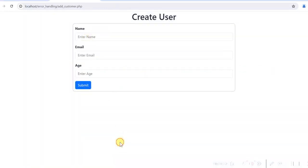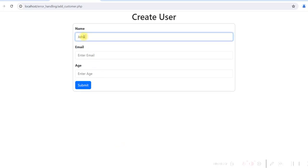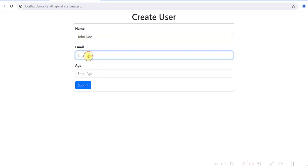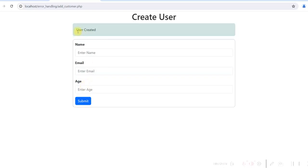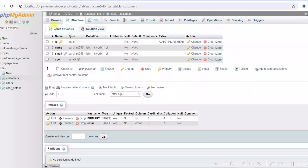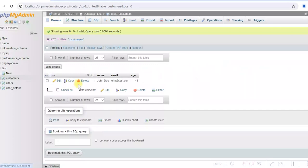So when you submit this form, let's enter the data. Let's create one user here. We are entering John Doe, email john@test.com and age 44. Click on submit. User created. If you see in the database, there is a row inserted here.